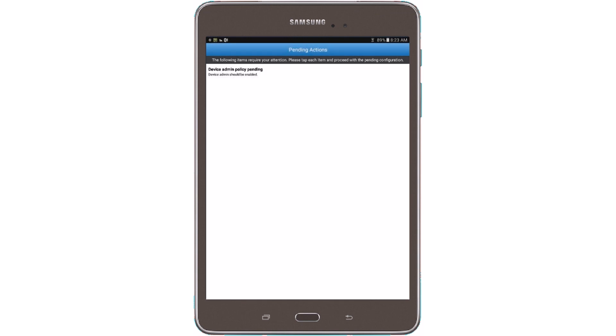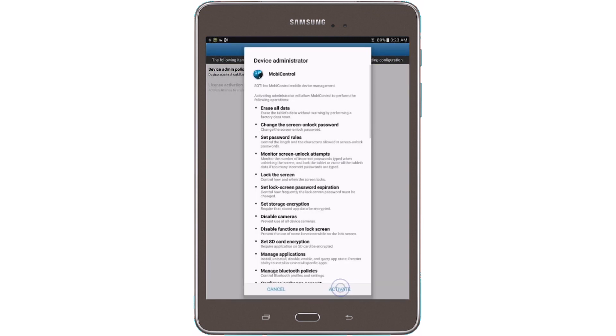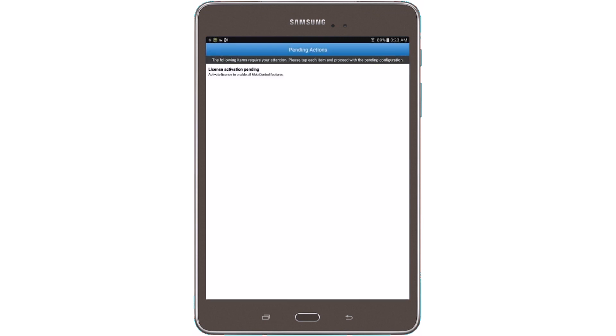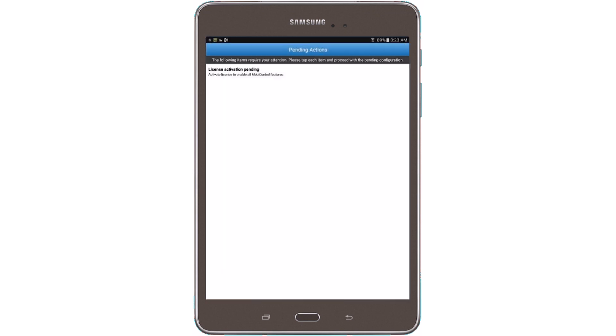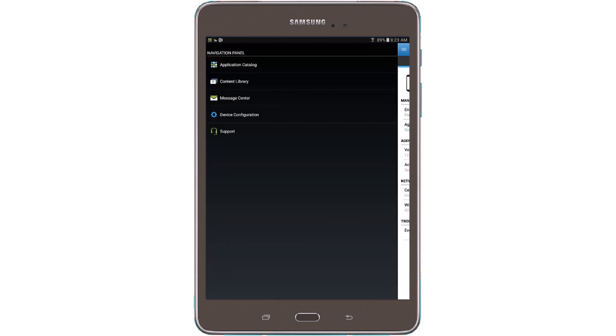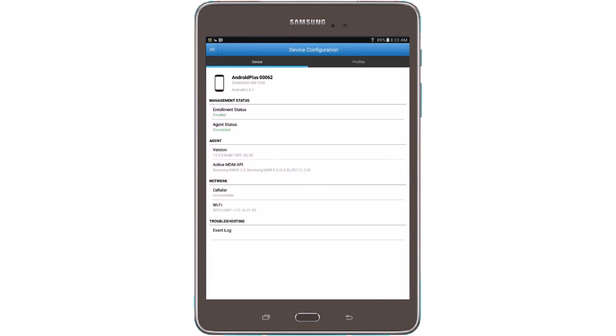Now the agent is beginning to talk to the MobiControl server. There will be some pending actions that the user will have to go through. Once you've completed the pending actions, the device will fully enroll into the system.